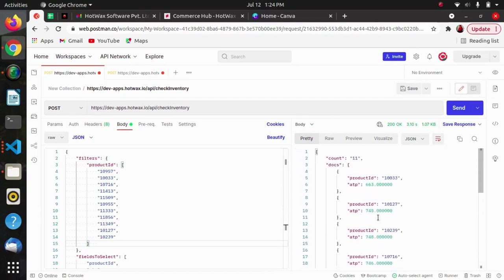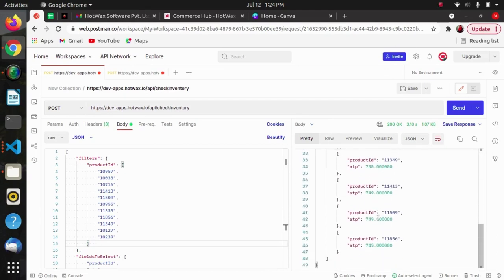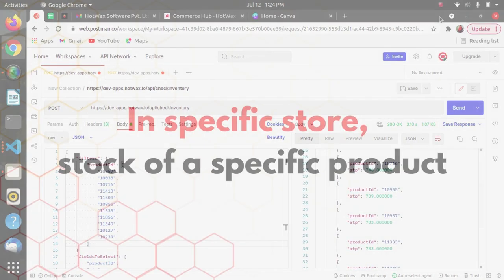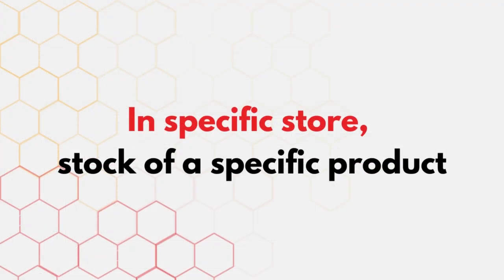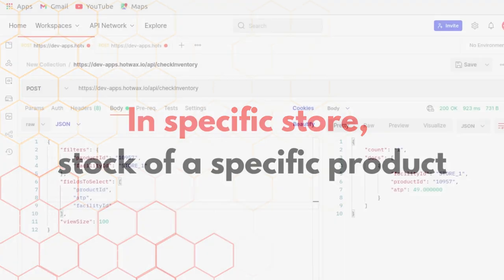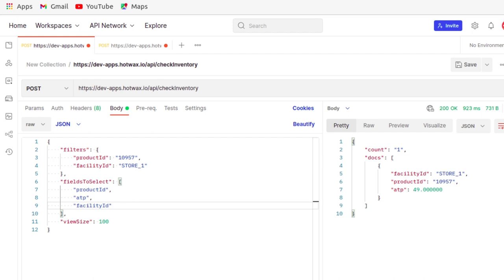If we want to know the stock of a specific product in a specific store, we can pass the product ID and then pass the facility like this. In return we will get the total ATP of that product in that facility ID.